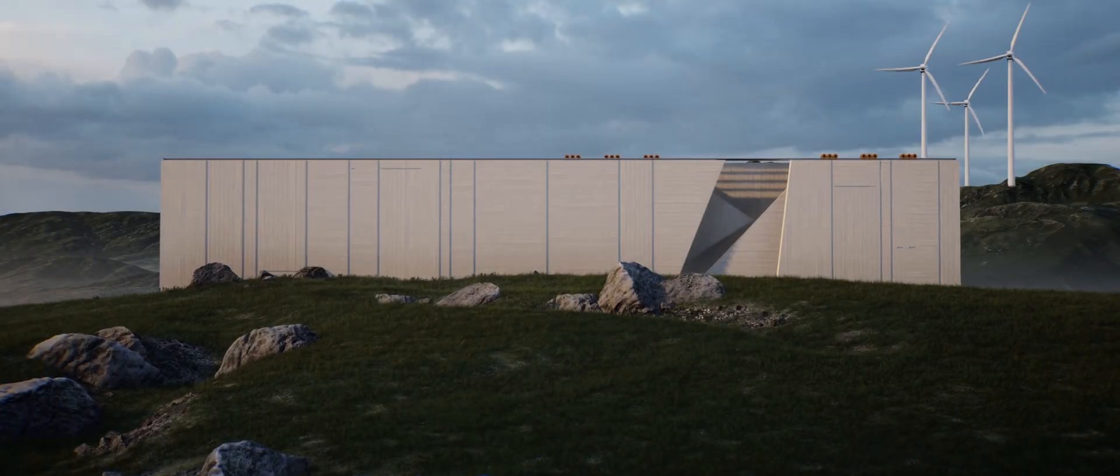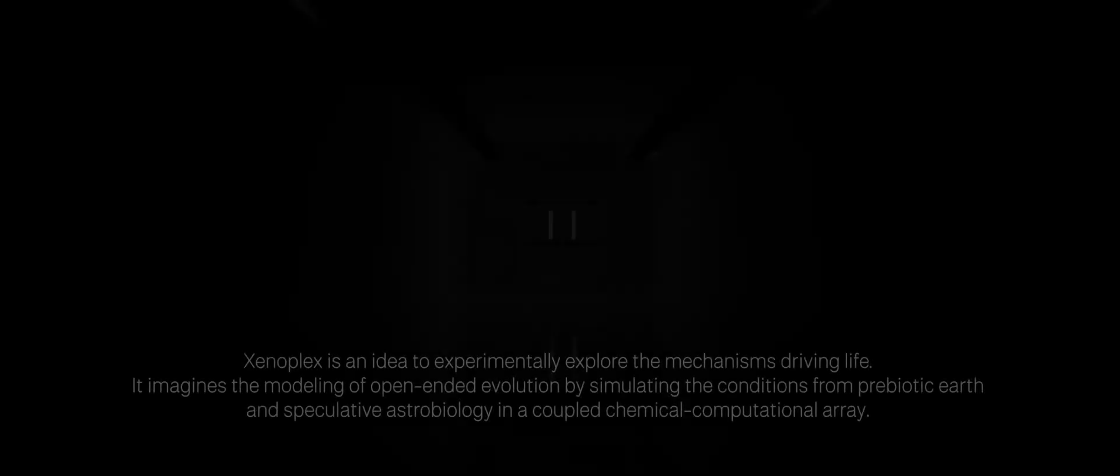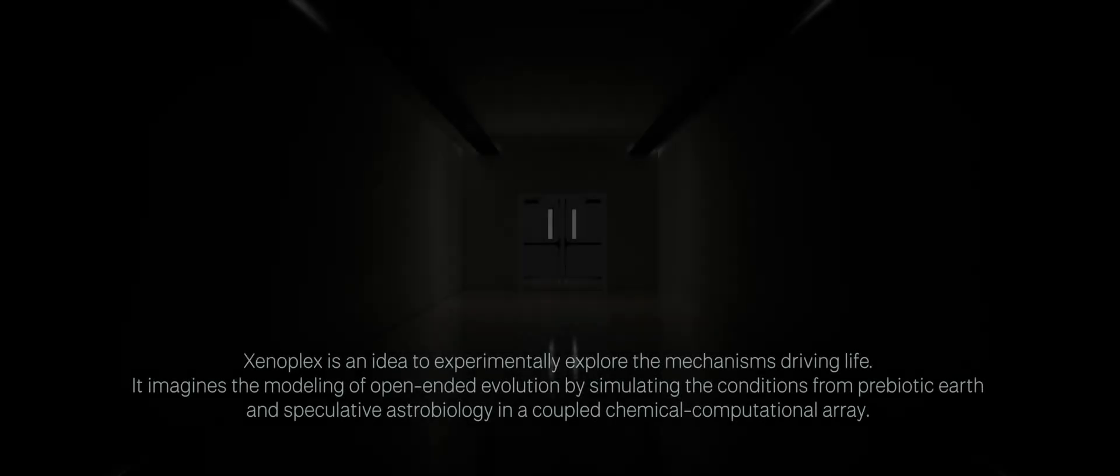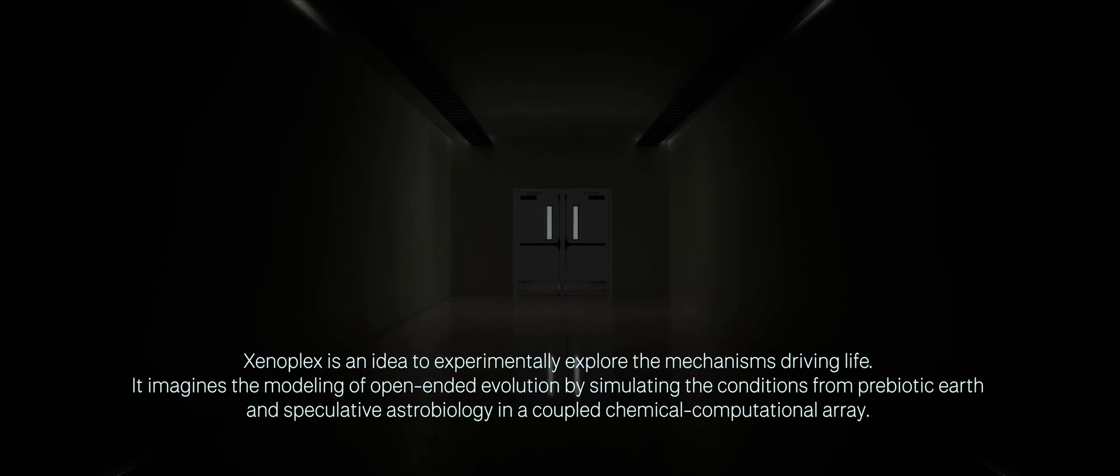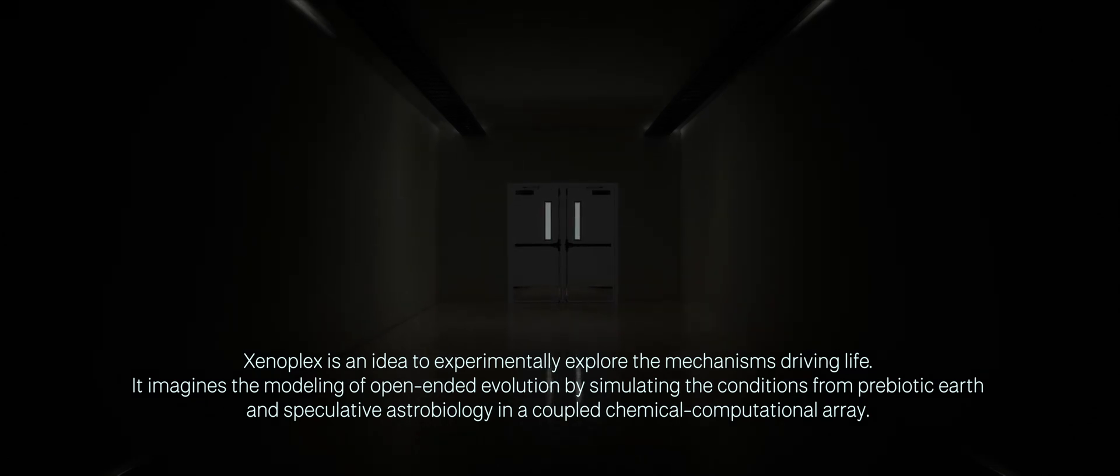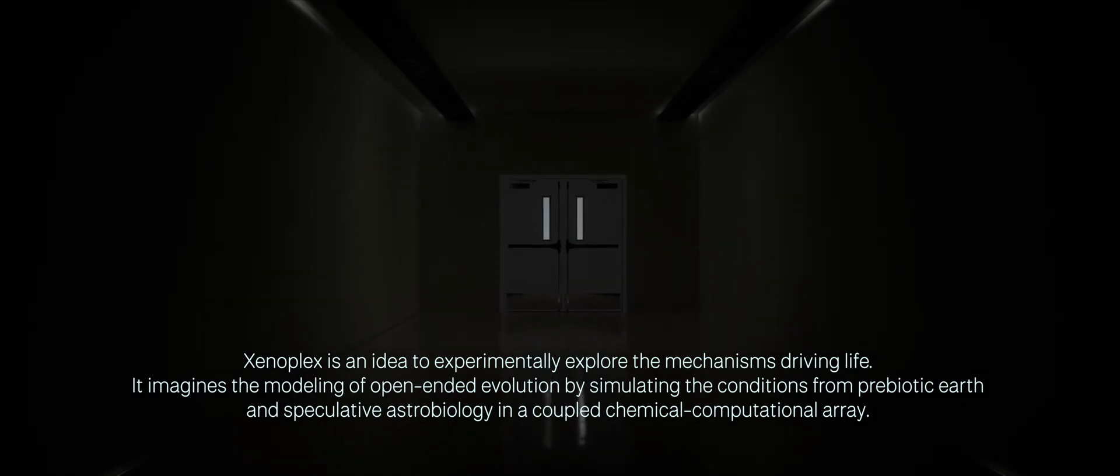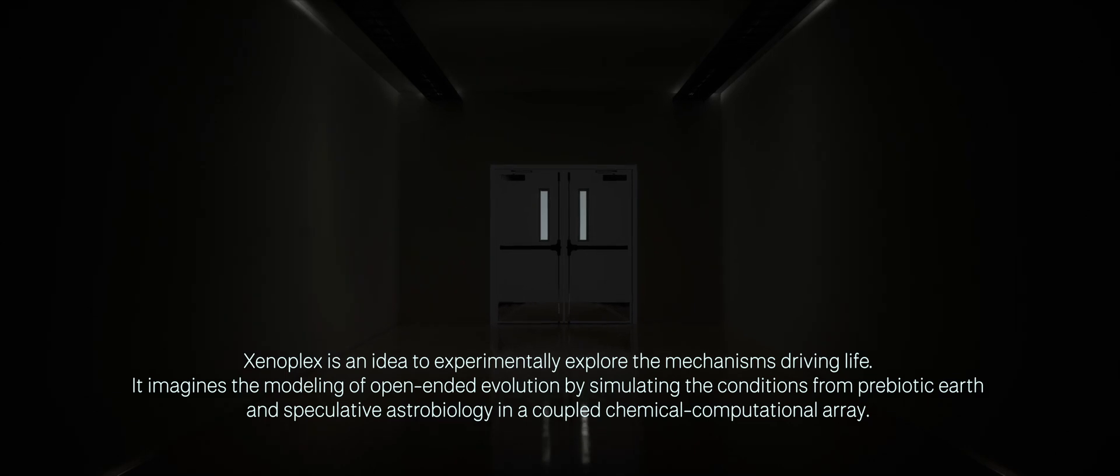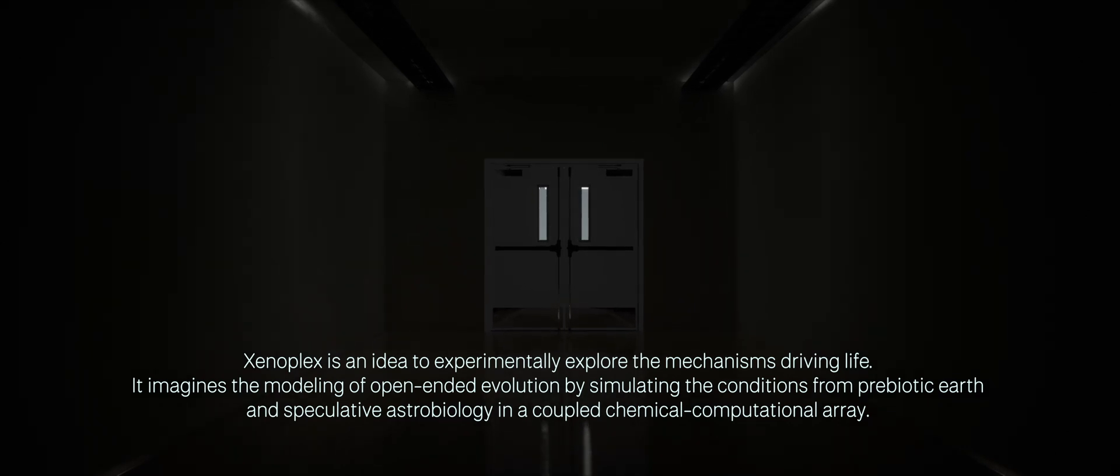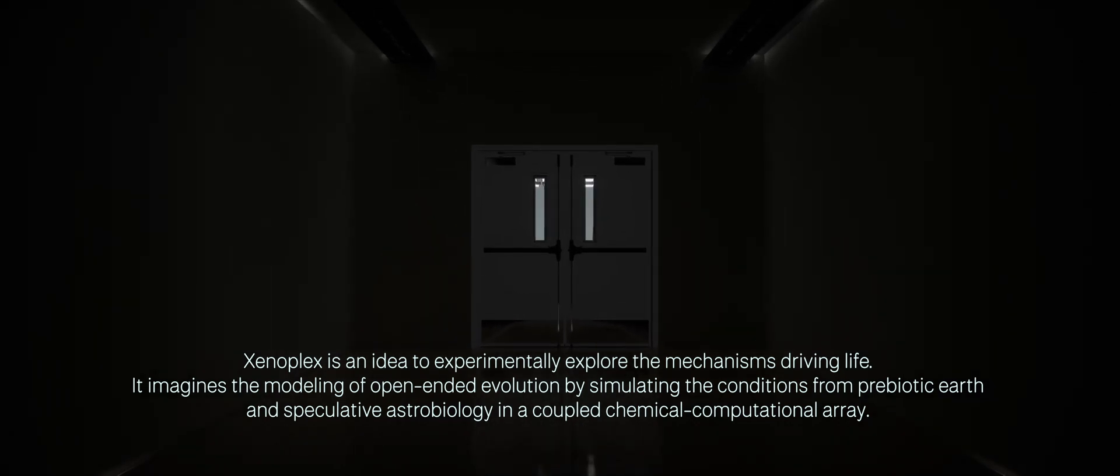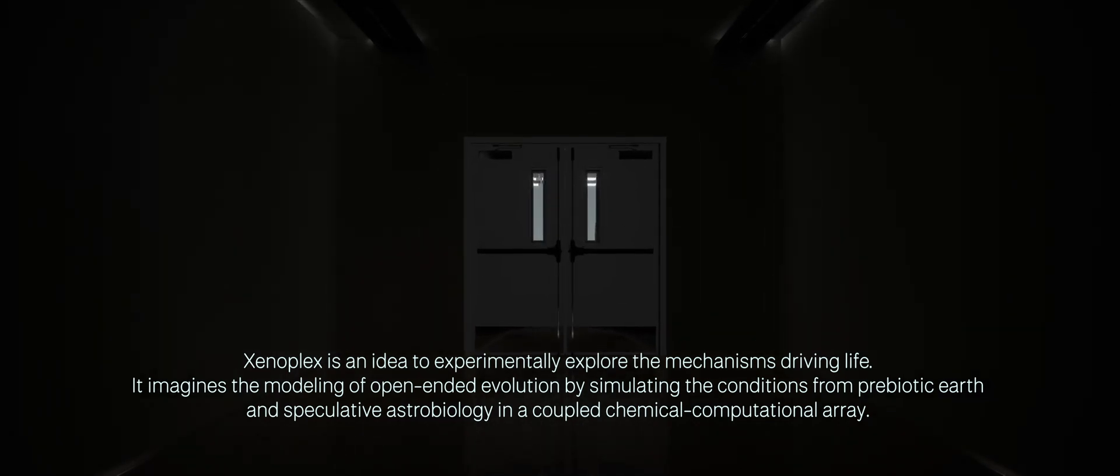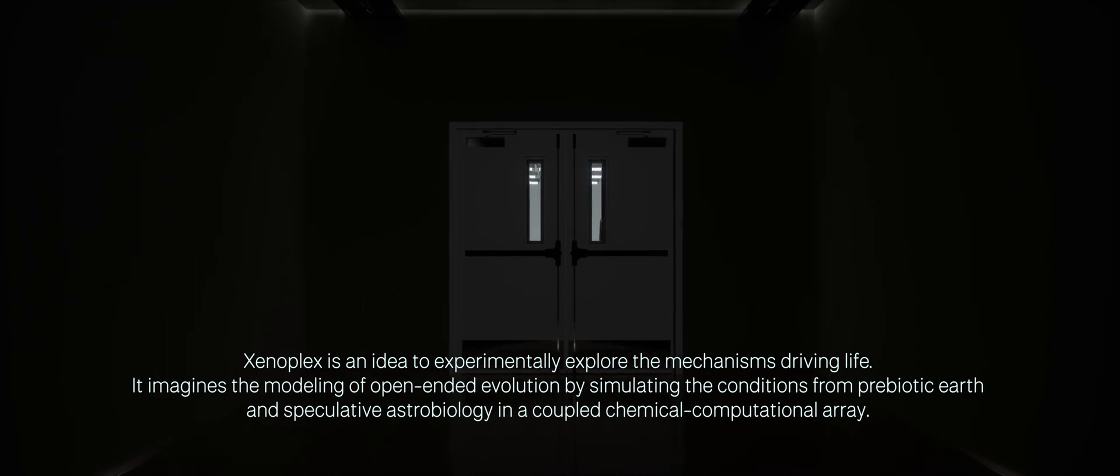Introducing Xenoplex. Xenoplex is an idea to experimentally explore the mechanisms driving life. It imagines the modeling of open-ended evolution by simulating the conditions from prebiotic Earth and speculative astrobiology in a coupled chemical-computational array.